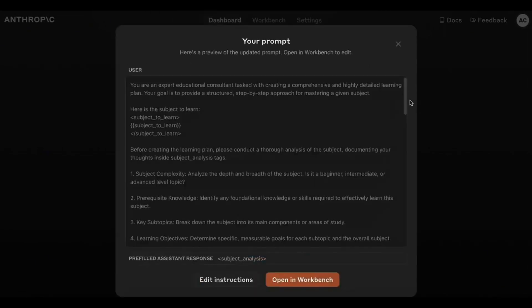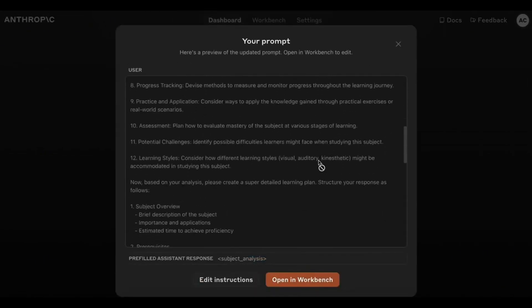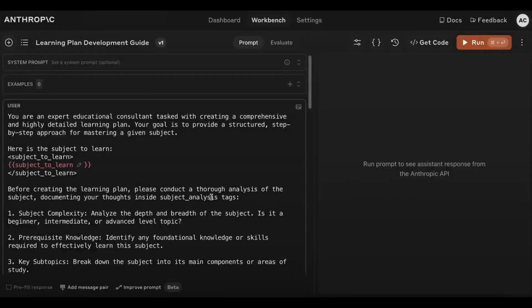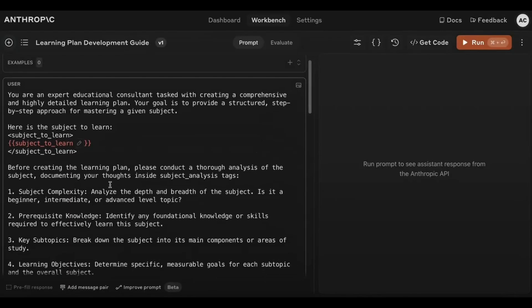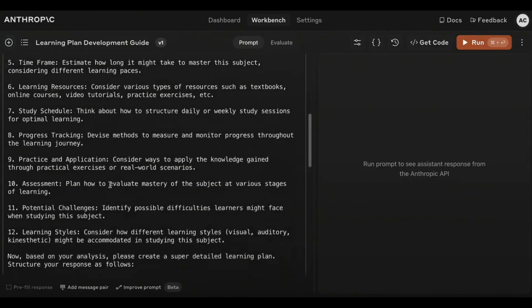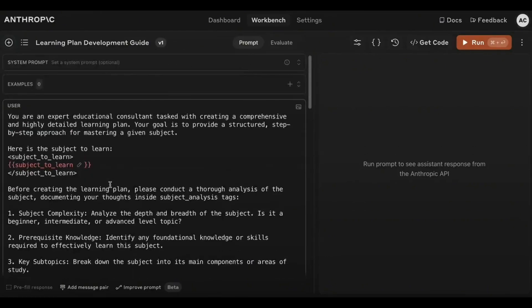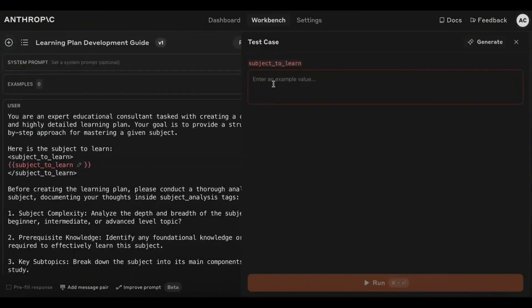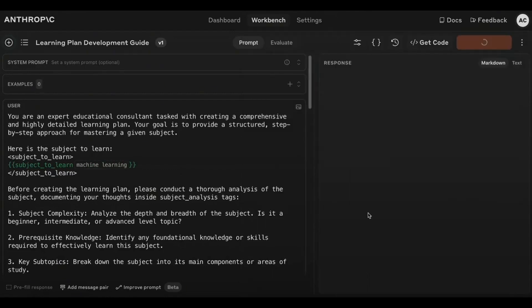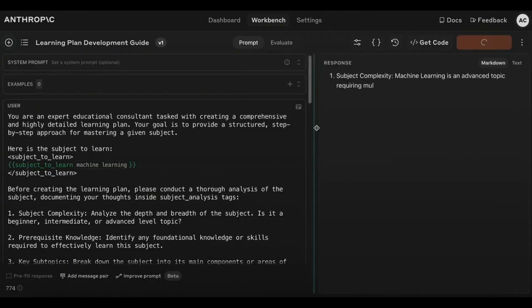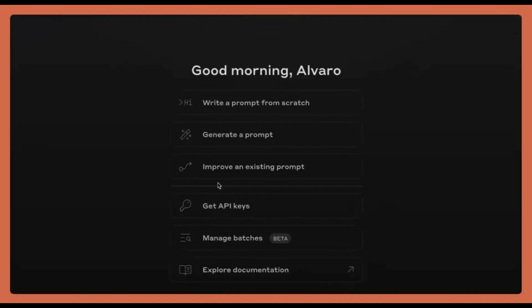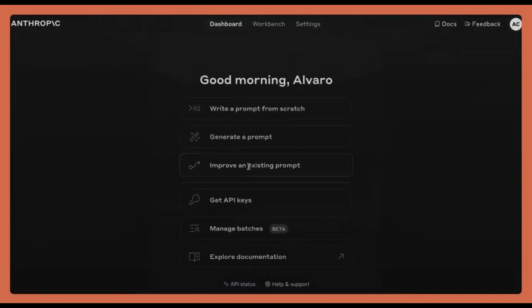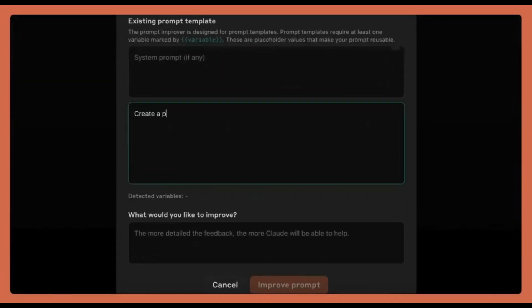Step 4: Click Improve Prompt, replace the variables with specific details in the workbench and hit Run. Watch as Claude AI instantly refines your prompt, turning it into a more powerful and effective tool for your projects. Anthropics Prompt Optimizer makes improving your prompts effortless.